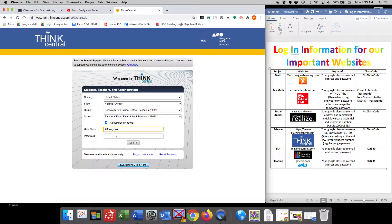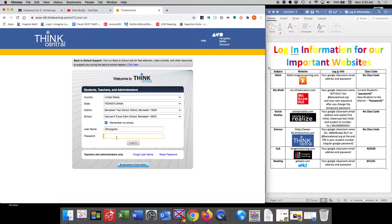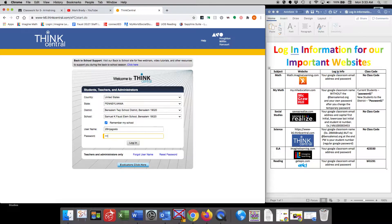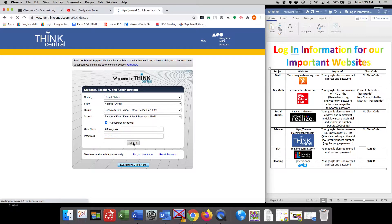Your password is going to be the same password that you use for Imagine Math, Imagine Literacy. It is your student ID number so it's that one followed by five zeros and then you have four more digits after that and you're going to click login.